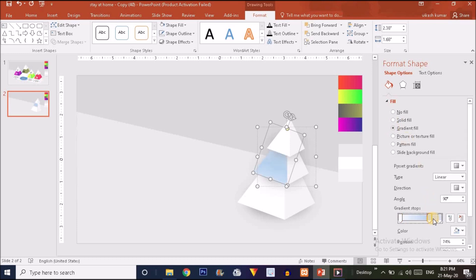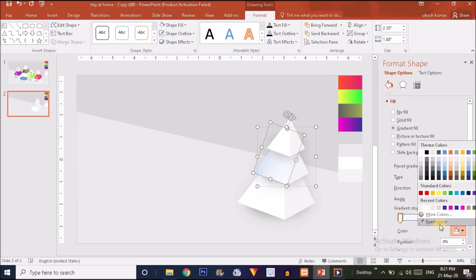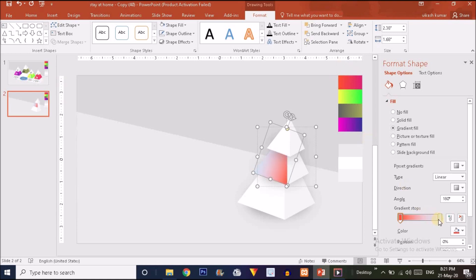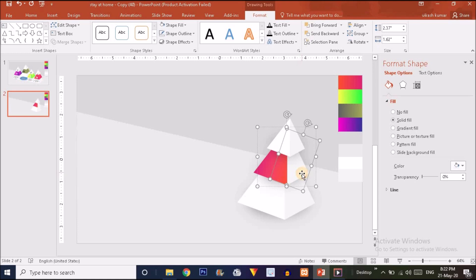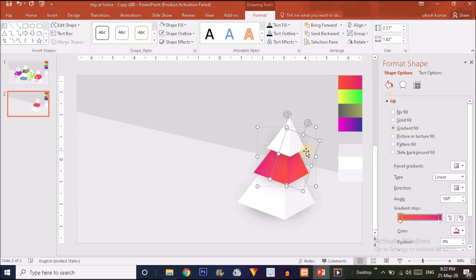For the middle shape, choose Gradient Fill and delete the extra handles. Set the type to Linear and the direction to Left to Right. For the left handle, choose a specific color from the sample, and for the right handle choose another color. Then select the next shape, apply Gradient Fill — the colors will automatically populate. The shape is ready.